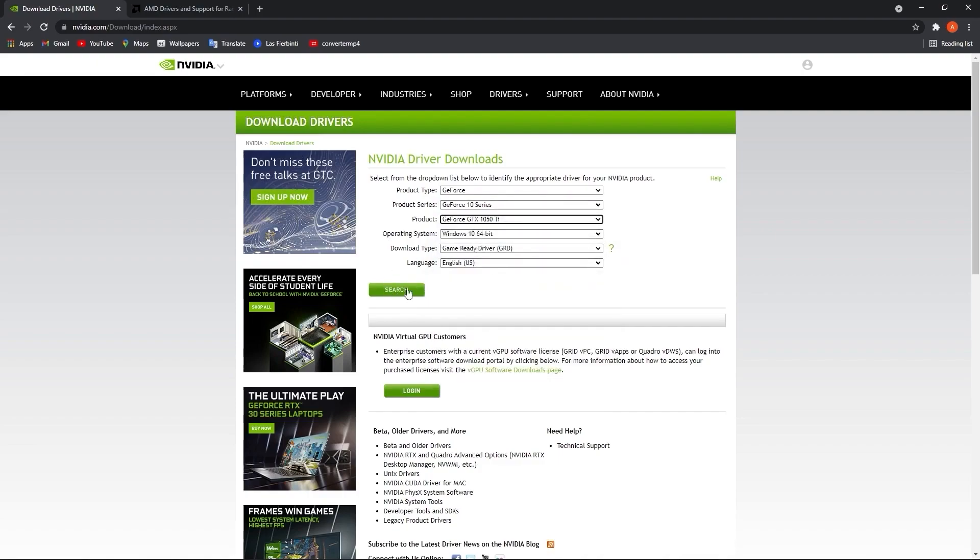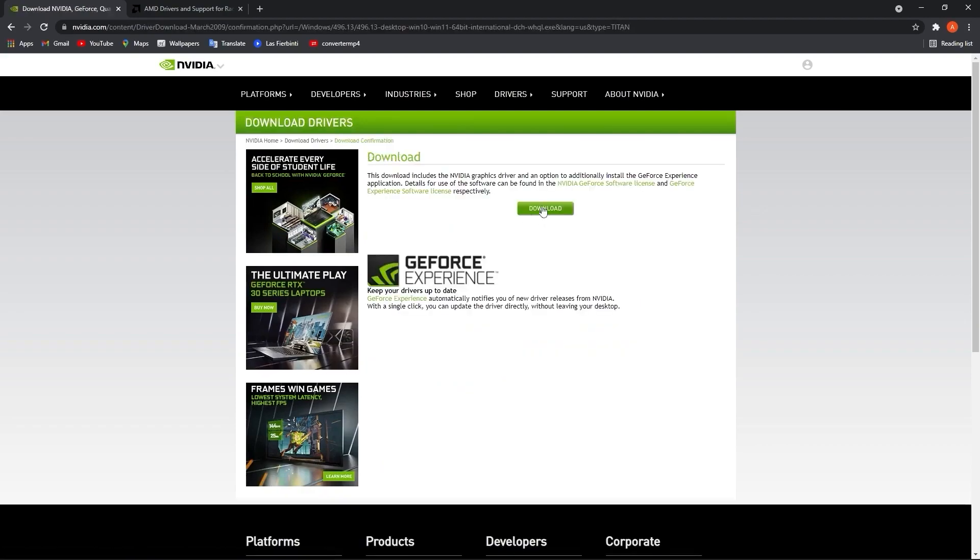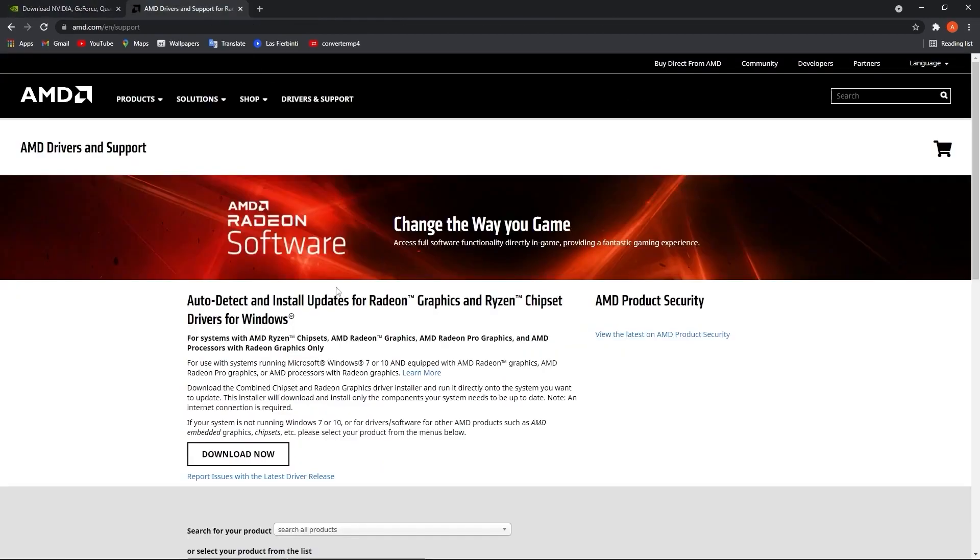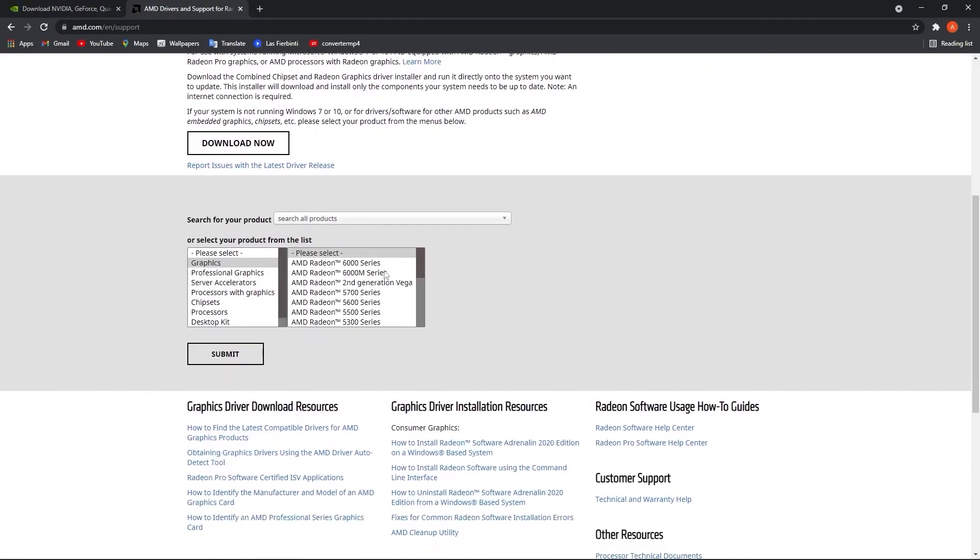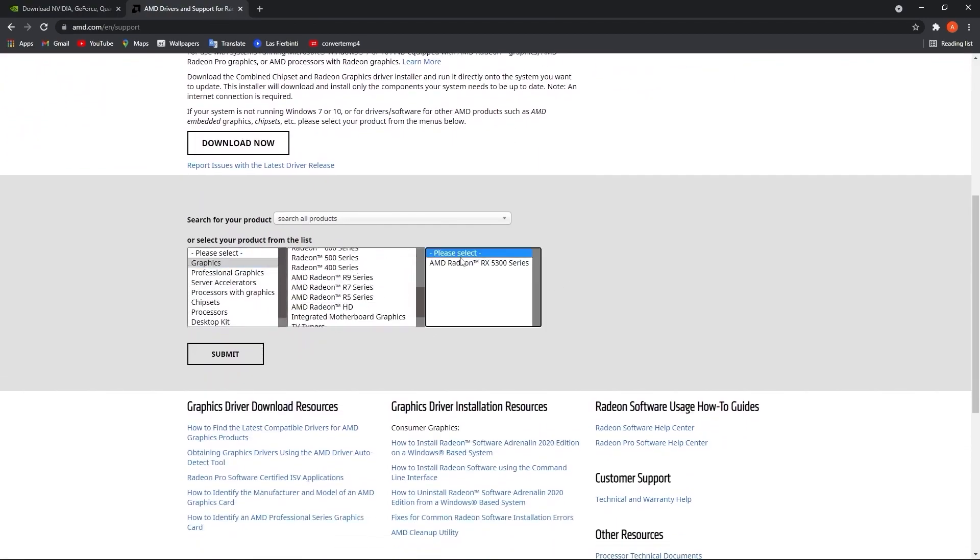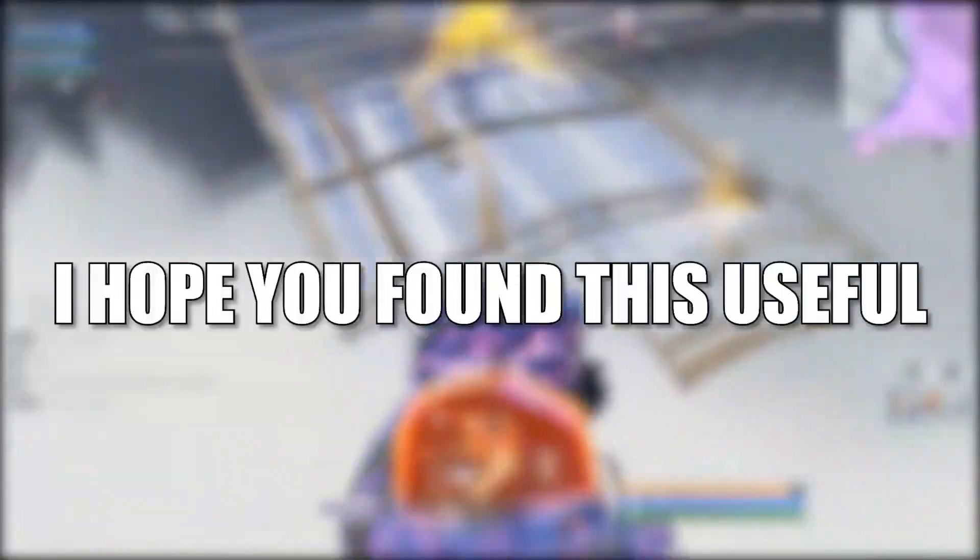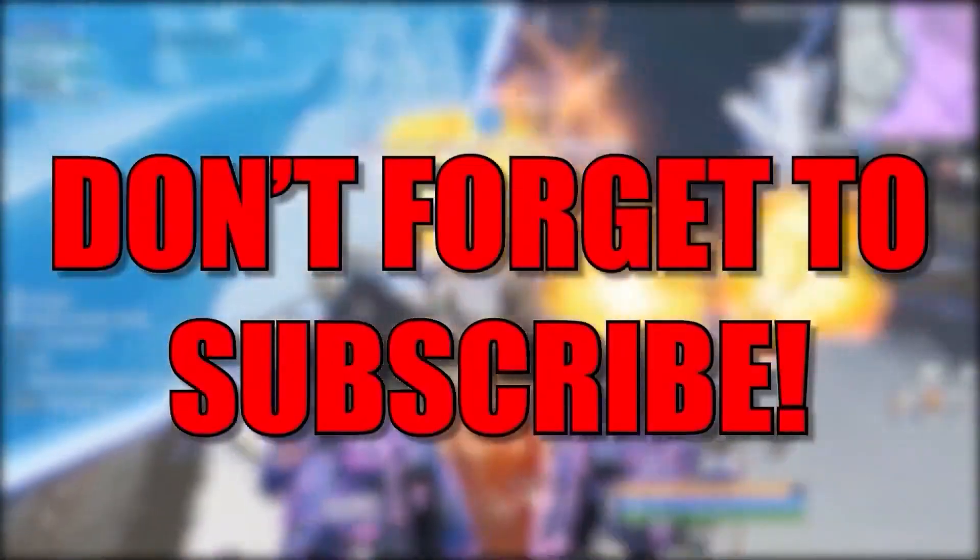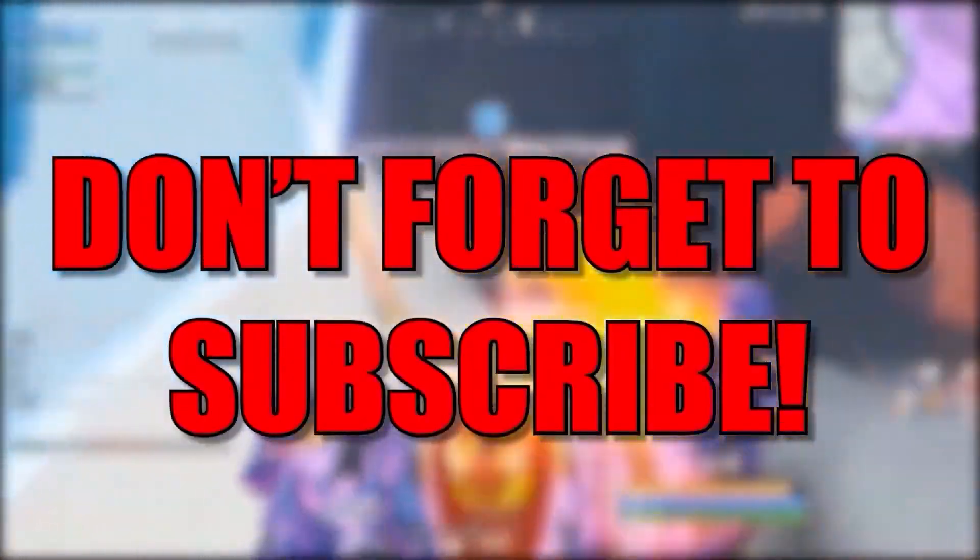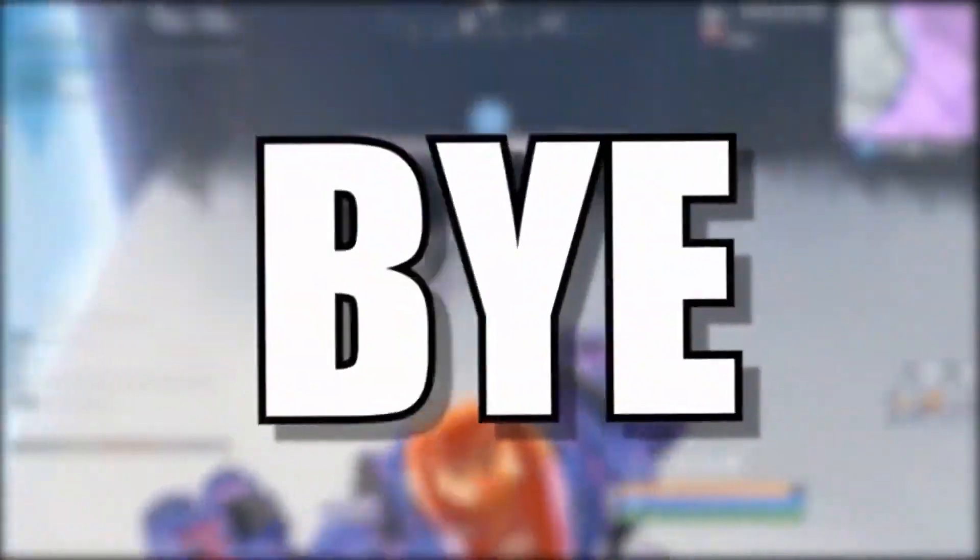Now if you have an AMD video card, go to this website, select here your video card you are using, then just press on submit and follow the steps to be up to date. And that's all you had to do. I hope you found this useful, don't forget to subscribe. See you in the next episode, bye.